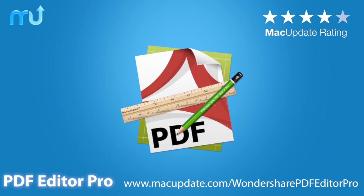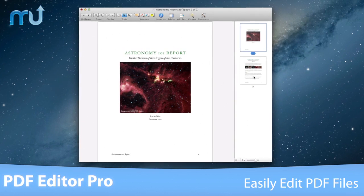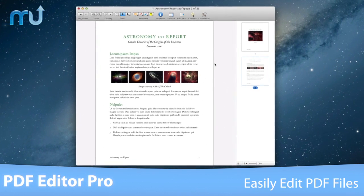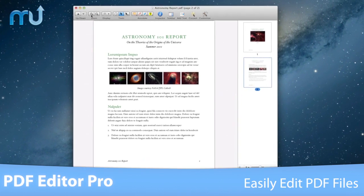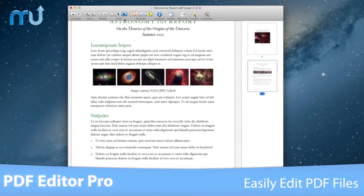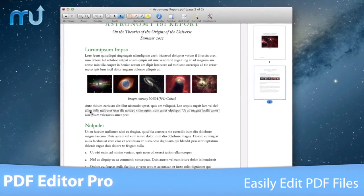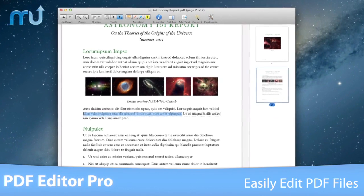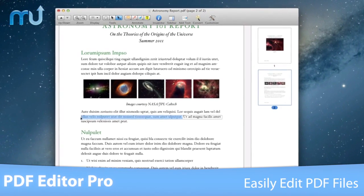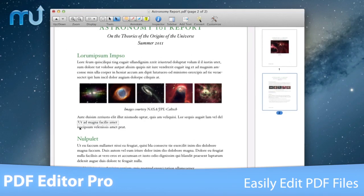Edit and enhance your PDF documents with Wondershare PDF Editor Pro. PDF Editor Pro allows you to effortlessly edit PDF files. Easily correct mistakes and typos with the touch-up tool by simply double-clicking on a text block.